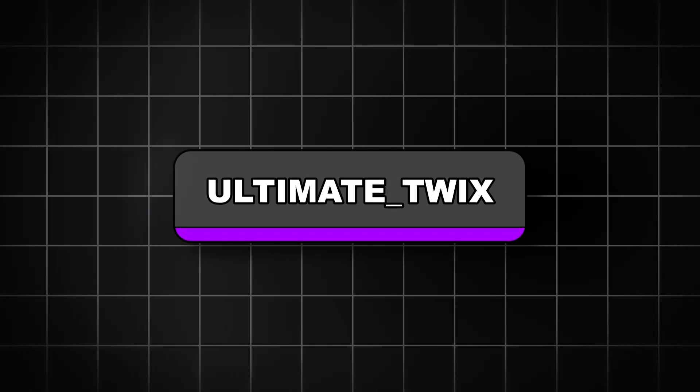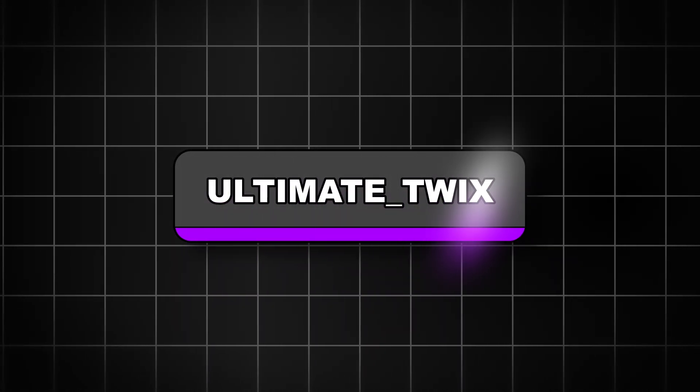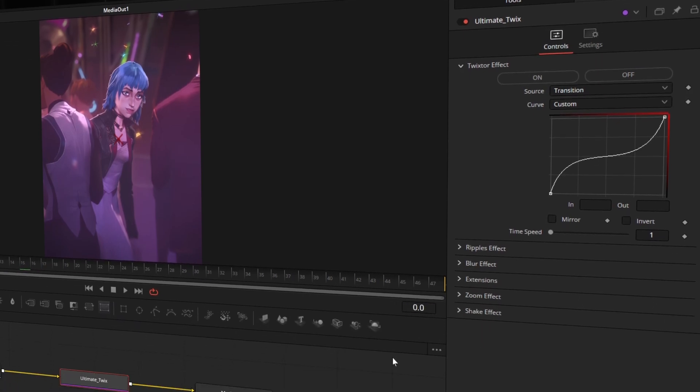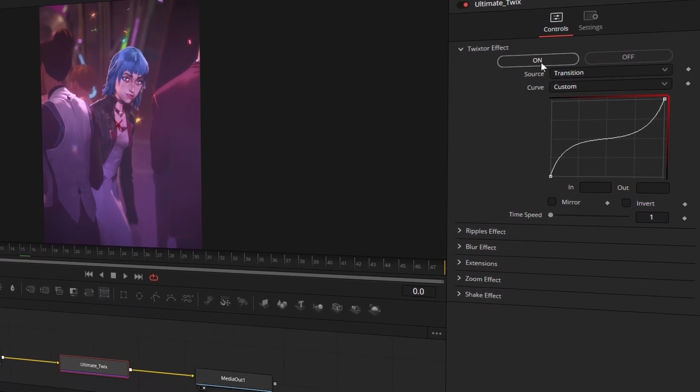Hello everyone! This plugin is called Ultimate Twix. The plugin comes with numerous settings that you can freely customize to match your preferences.